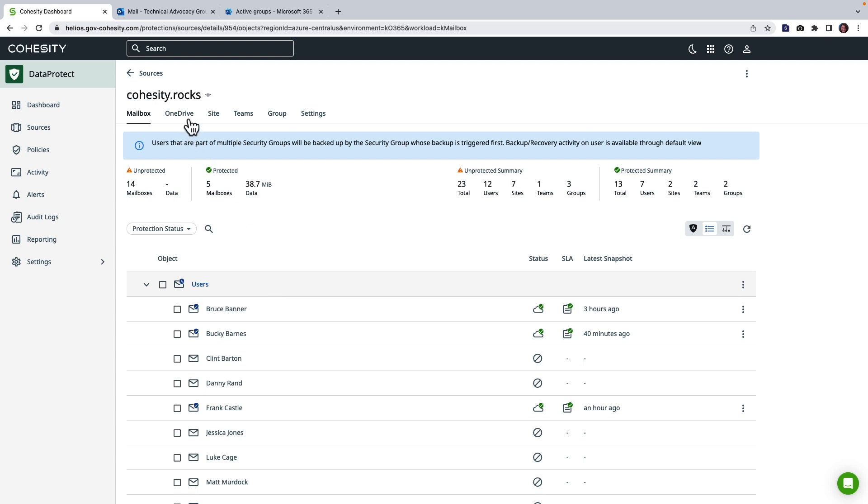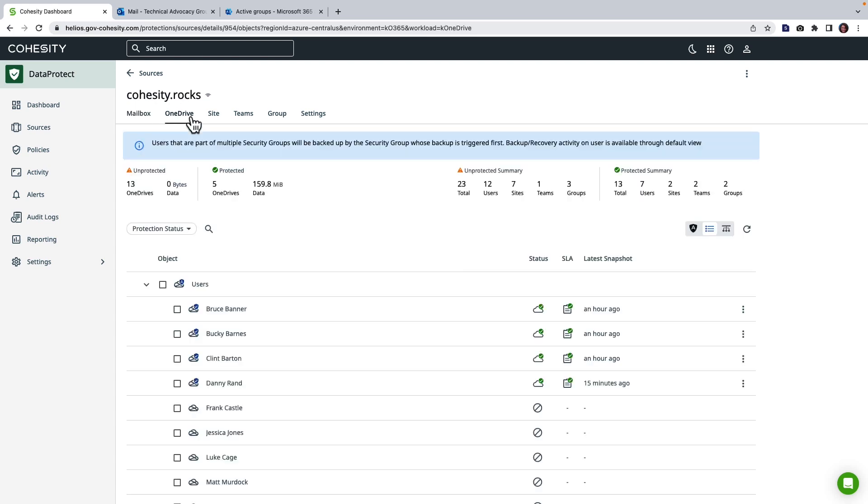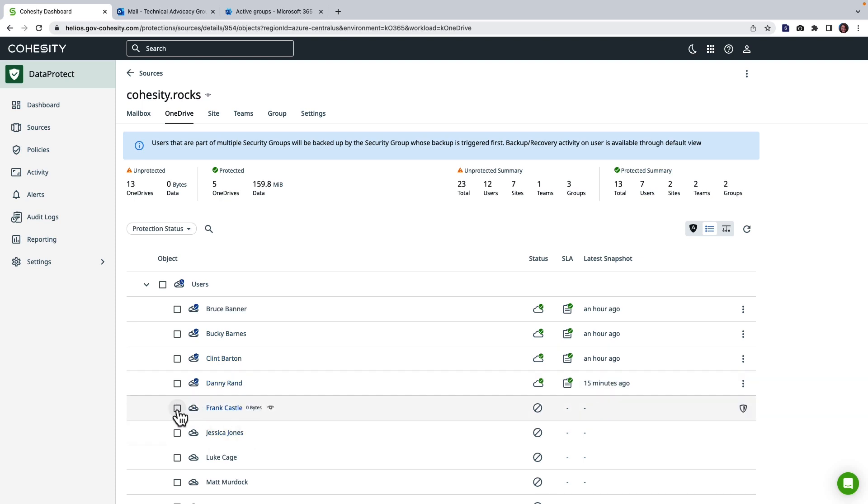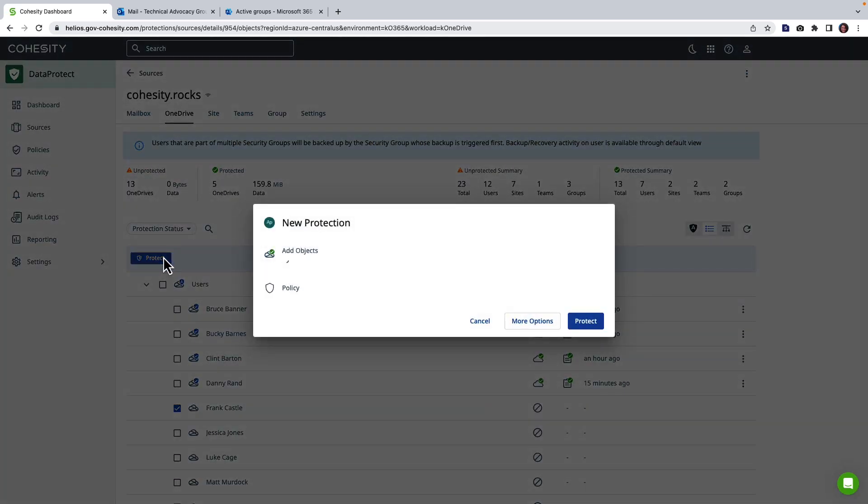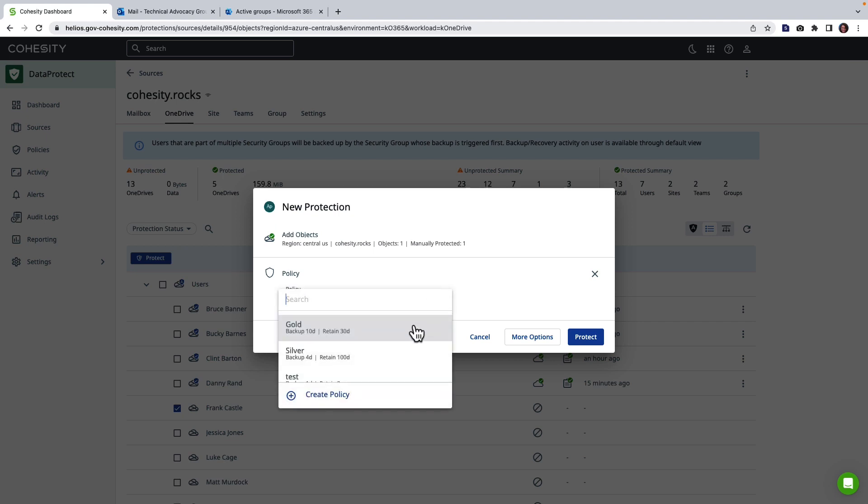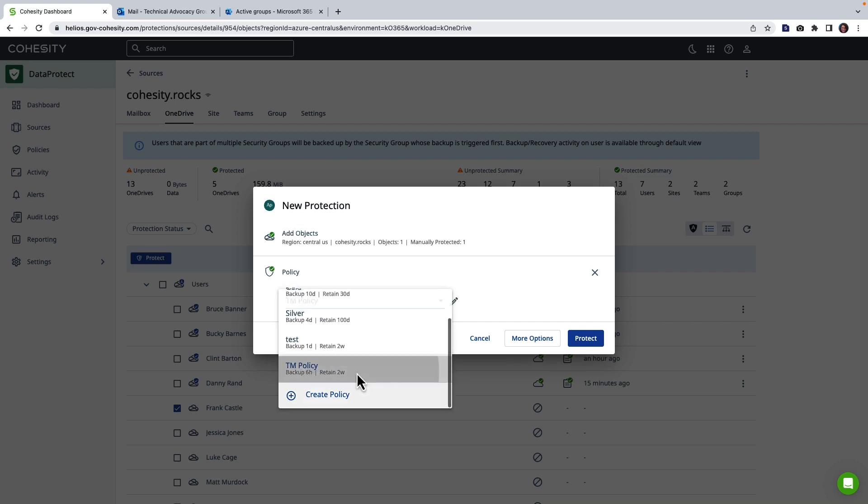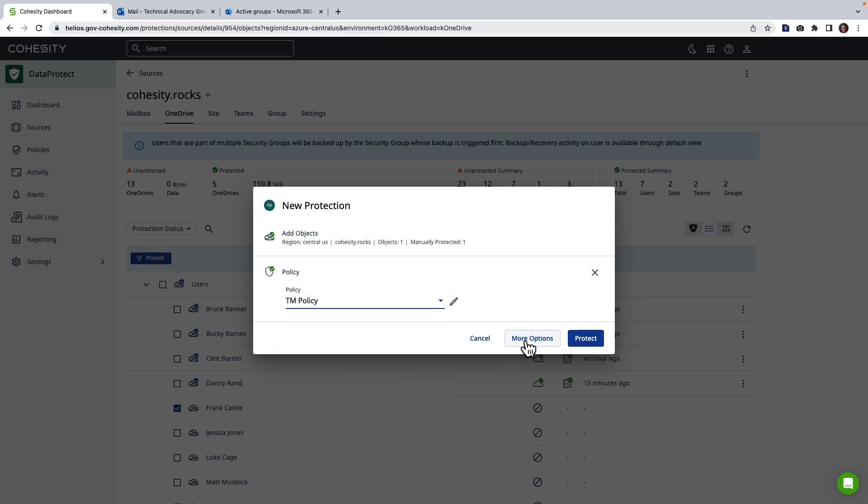Now I'm going to head over to OneDrive. From a OneDrive perspective we can also see that we have many different users. I'm going to actually choose a single user and show you what protection looks like. So here we have our region. I'm going to choose my policy which is how long I'm going to keep the backup and how frequent I'm going to back up.